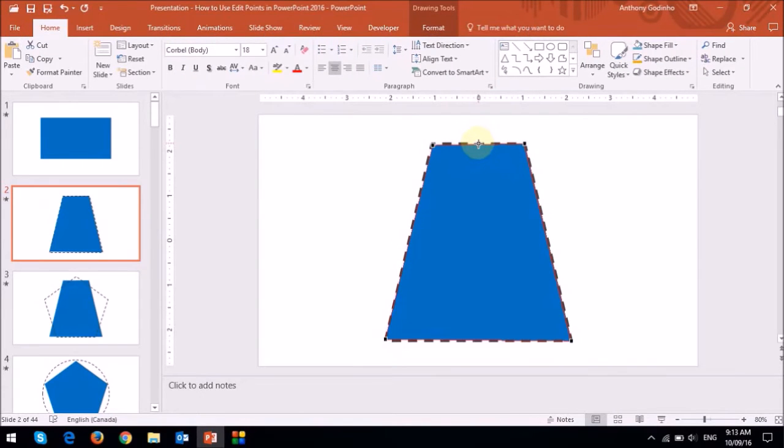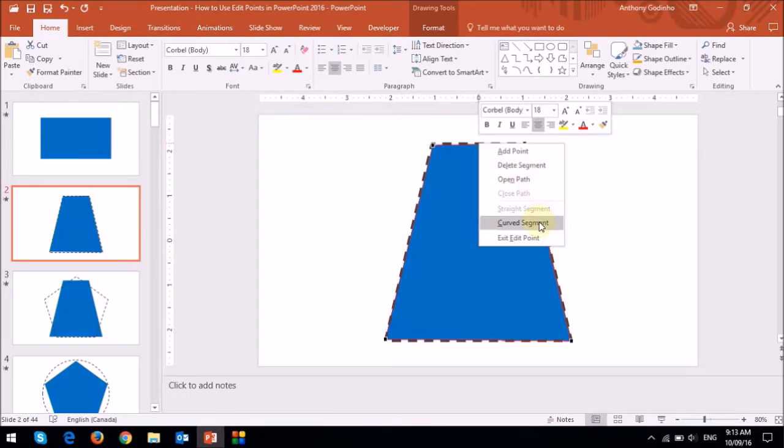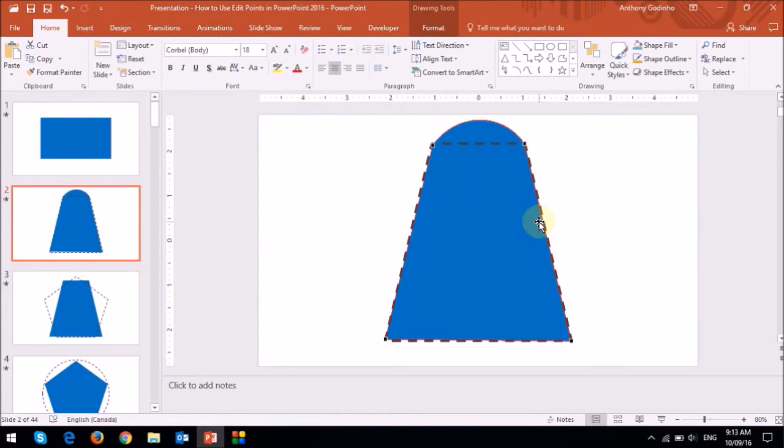If I right-click my mouse, you will notice that I have a few options, and one of the options is Curved Segment. And if I choose it, it changes a straight edge into a curve.